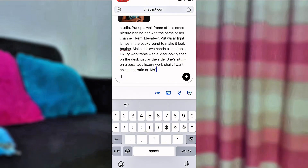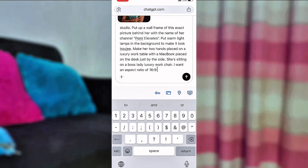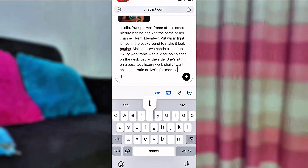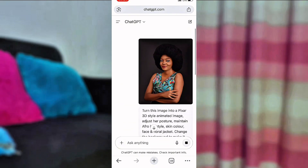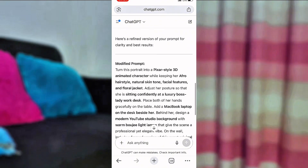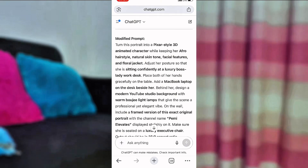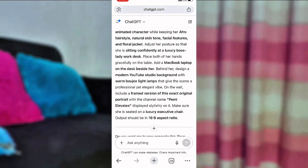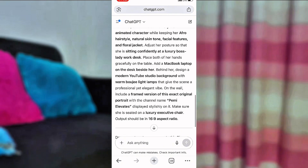After you've told ChatGPT in detail what you want, you can actually use a voice note to explain it, or you can type it. I typed mine because I wanted ChatGPT to modify the prompt for me. Please do not forget to tell it to give you the image in a 16:9 aspect ratio because that's what YouTube uses. This is our modified prompt — I advise you to screenshot it.